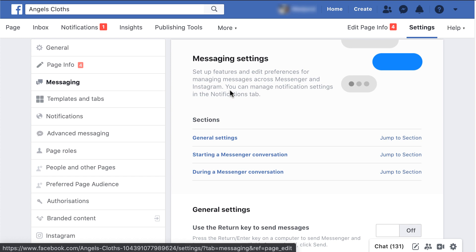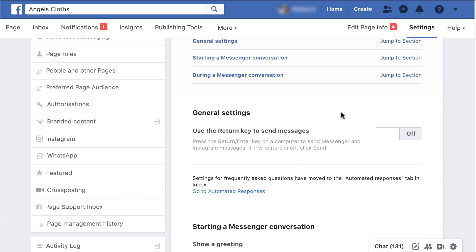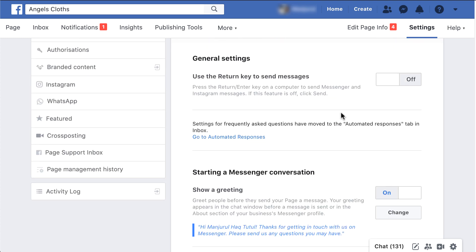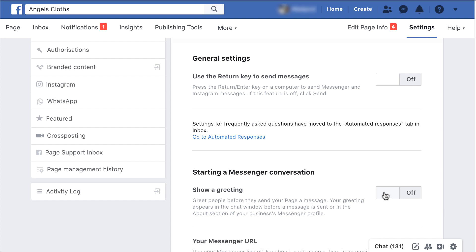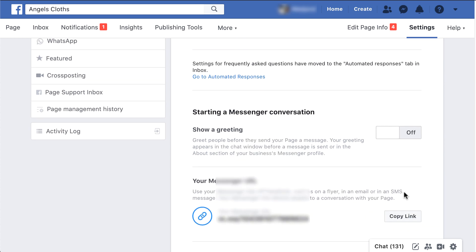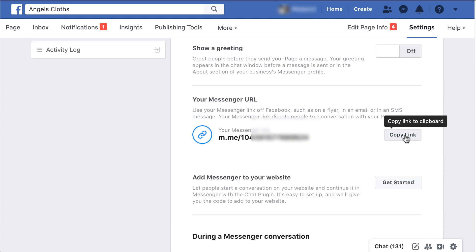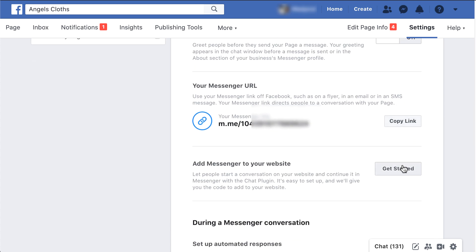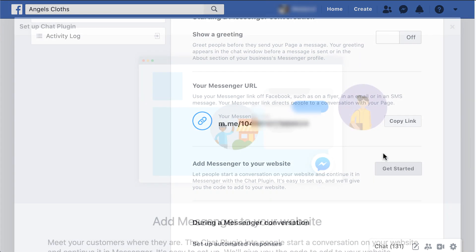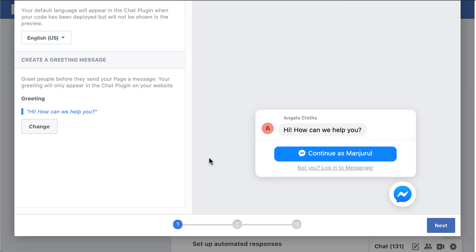On the next page, scroll down and you will find your messenger URL. Copy the link. Now you need to add messenger to your website. Click on get started beside add messenger to your website option.